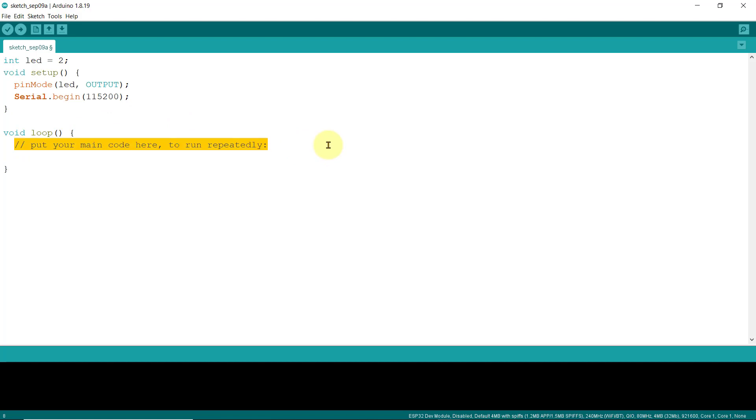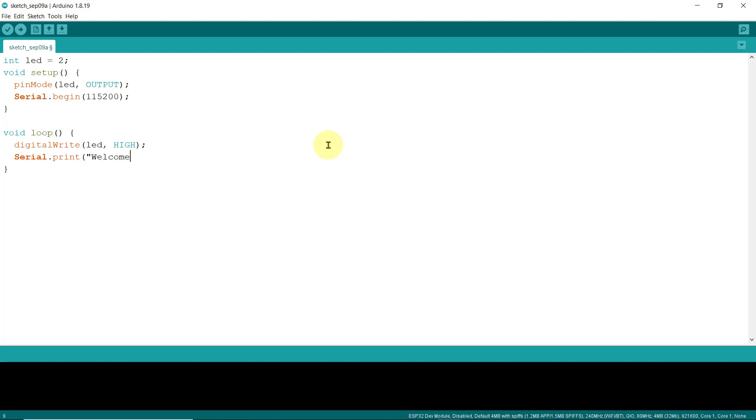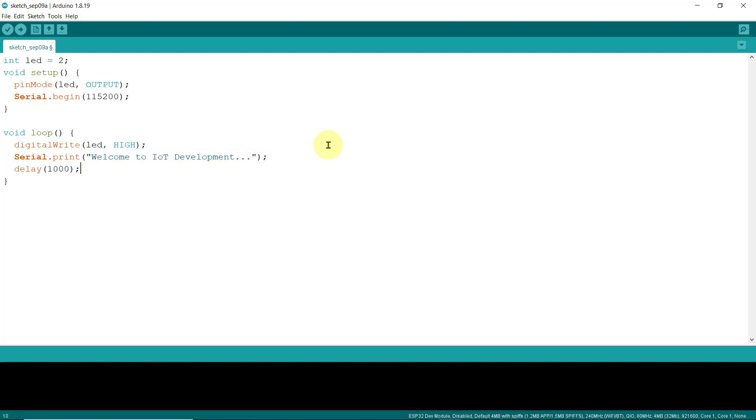Now, inside the loop function, I'll call the digitalWrite function to send a logic-high signal to GPIO pin number 2. Let's also have the message, welcome to IoT development. And then, delay for one second, and I'll duplicate this code and change this to a low signal to have a blinking LED effect.